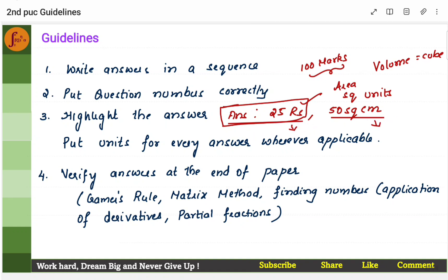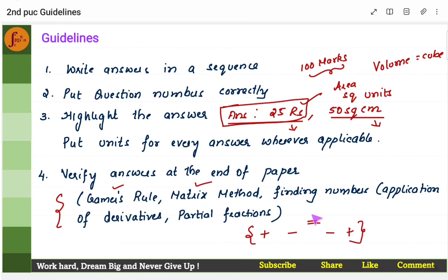Once you have finished attempting the paper, verify all your answers step by step. Check if every step is correct — especially watch for sign changes: when you move from plus to minus, or minus to plus. When we push variables from one side to another (LHS to RHS), we often make sign mistakes. So verify the signs.